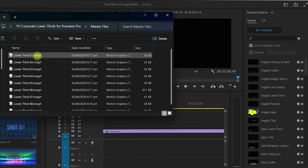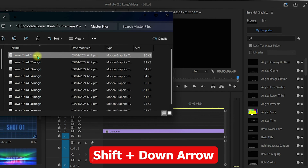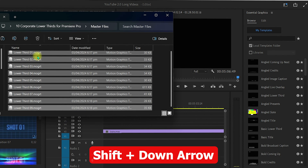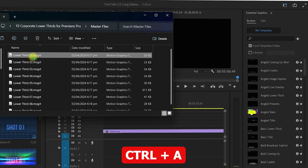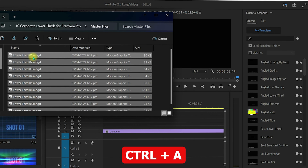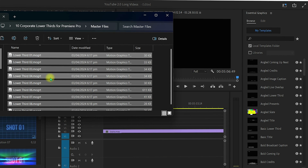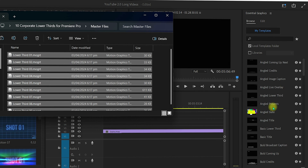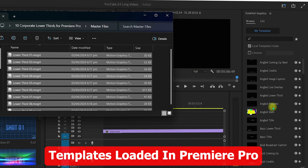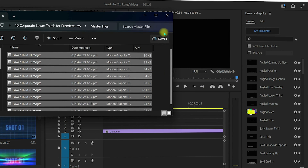Select the MoGRT files in the master files folder. You can hold the Shift key and press the arrow key to select all files, or select one MoGRT file and hit Ctrl+A to select all. Once done, click, hold, and drag the files into the Essential Graphics panel and drop them. It will take some time to load and import into the Essential Graphics panel.